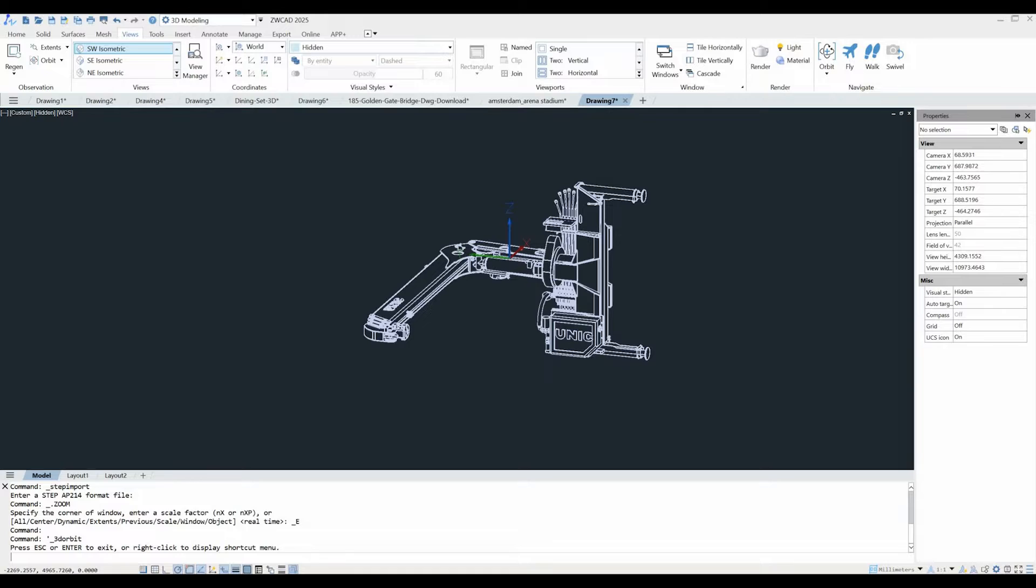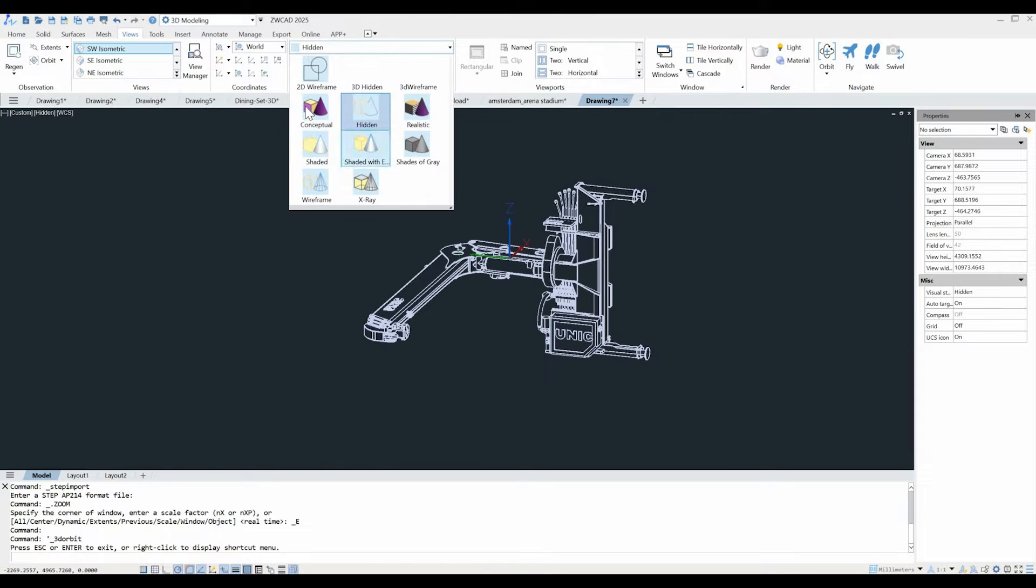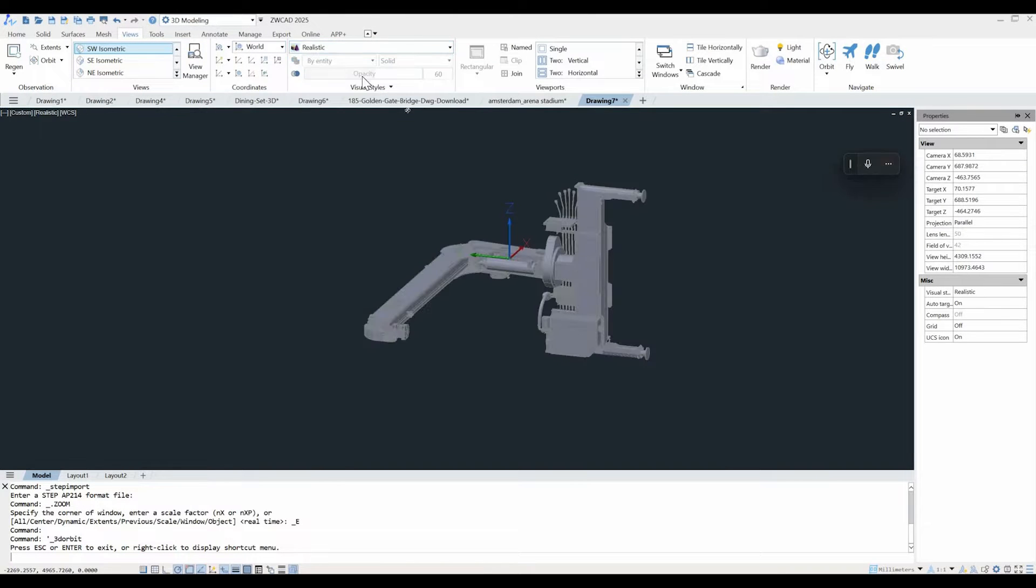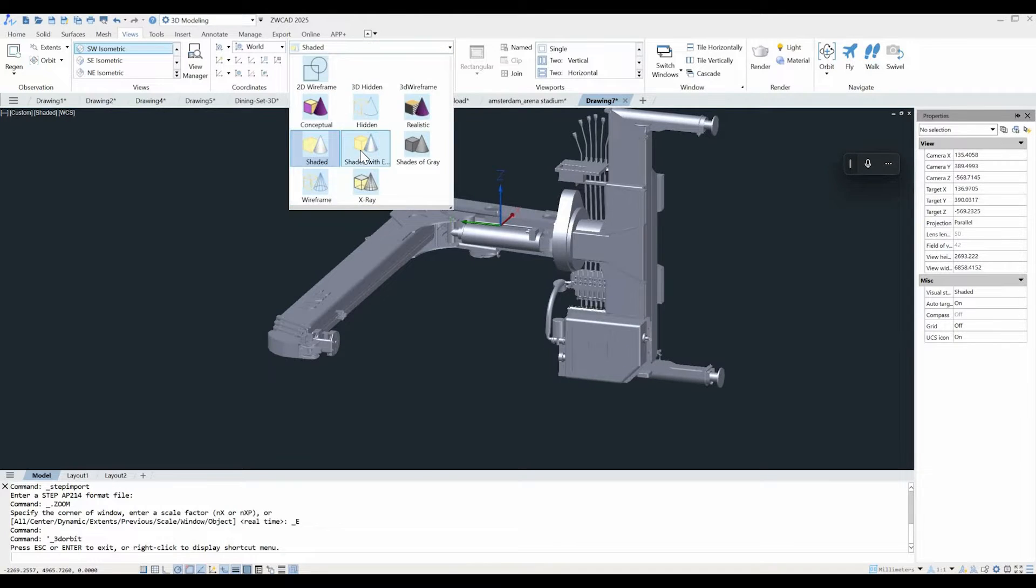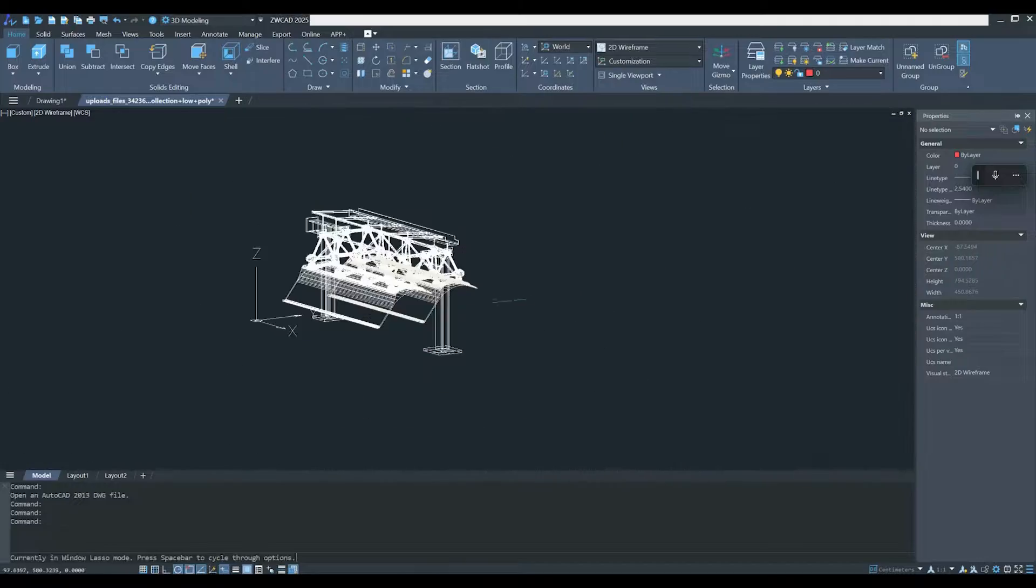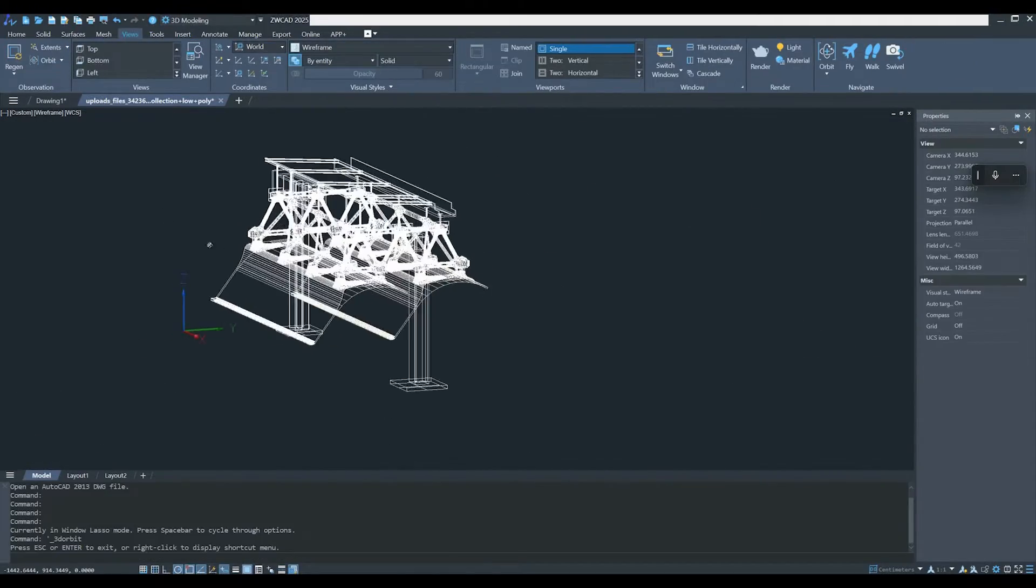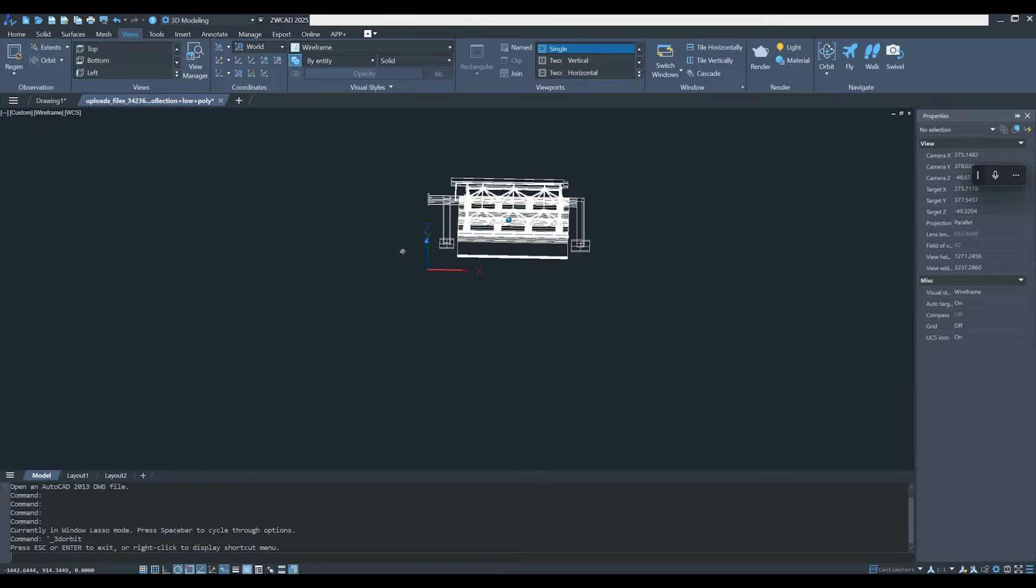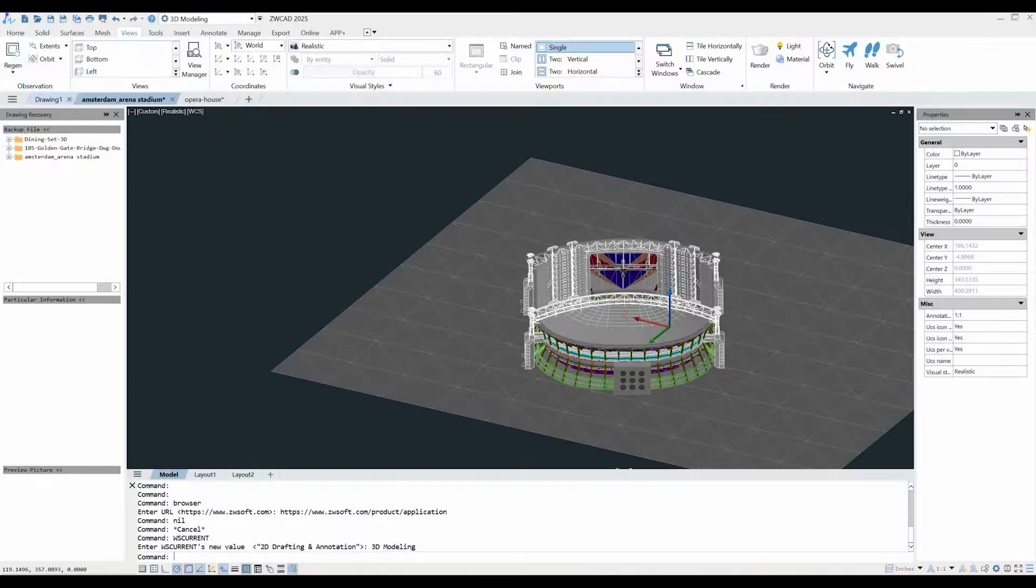And check this out. You also have new visual styles like conceptual and realistic to add some flair to your designs and make them pop. ZWCAD 2025 also gets a turbo boost in efficiency when opening and browsing 3D models, making zooming, panning, and orbiting smoother than ever.